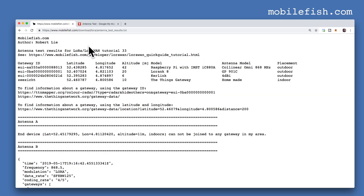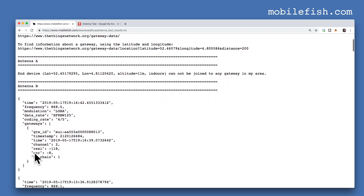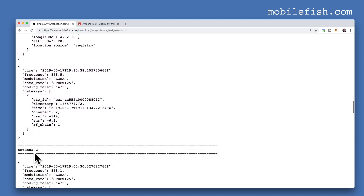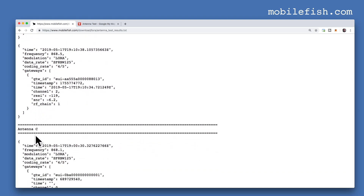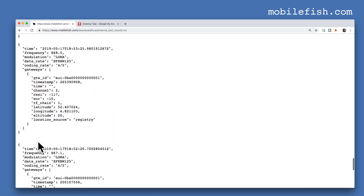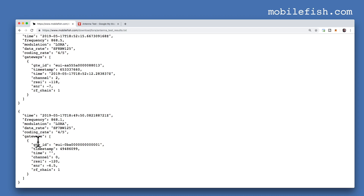Here is my logged data. When using antenna A, the bad antenna, the end device could not join any gateway in my area. When using antenna B, these are my logged data. When using antenna C, these are my logged data. Please note that for each antenna I only transmitted eight sensor data points.